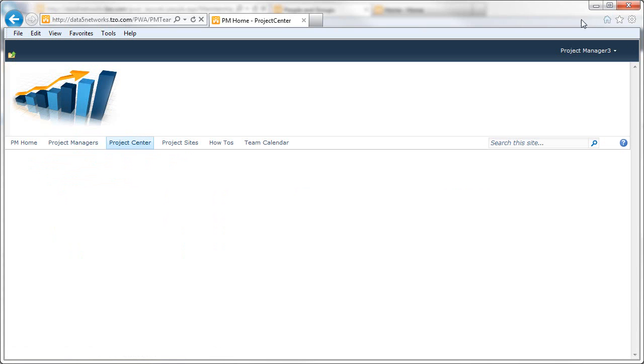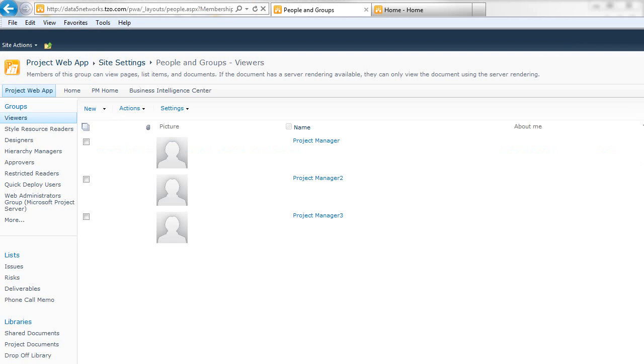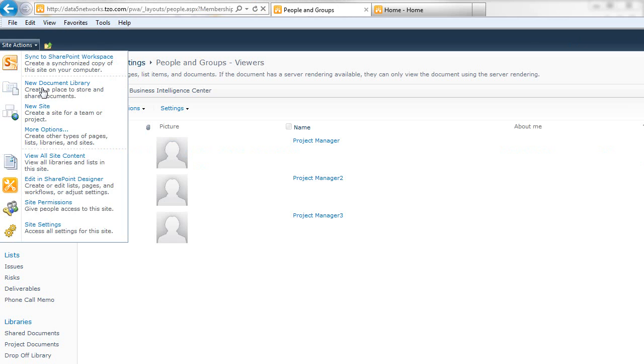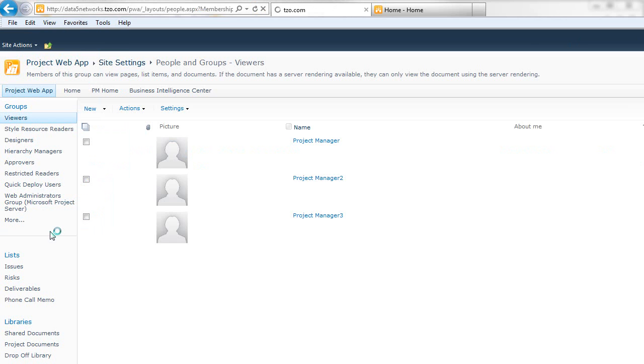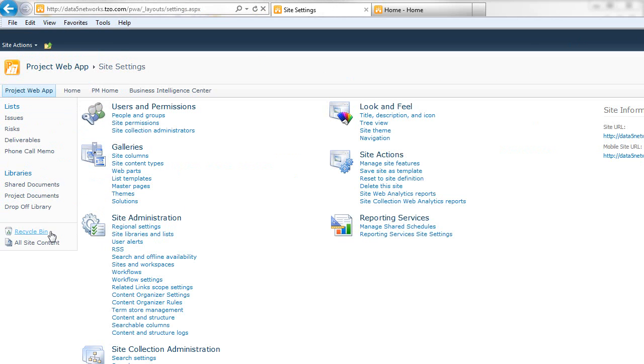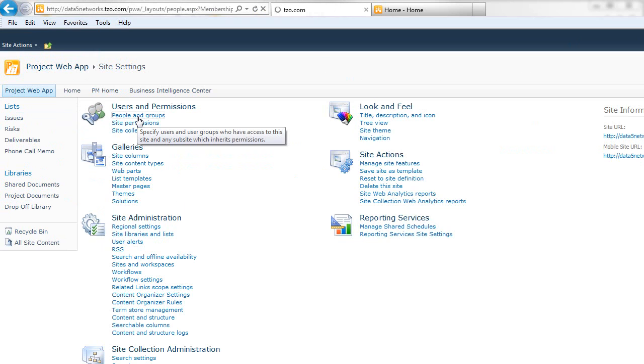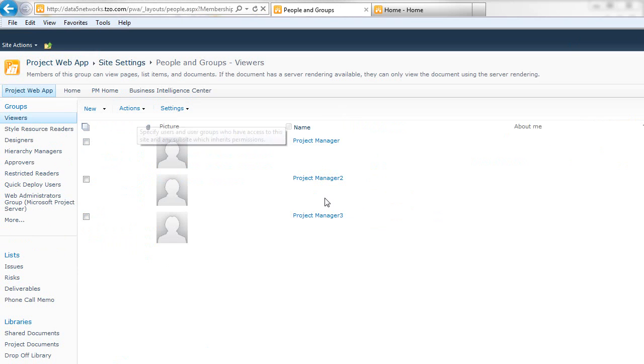Let me show you how to give them access. You can first see here when we go to Site Settings under the Project Web App group, they are already in a group.